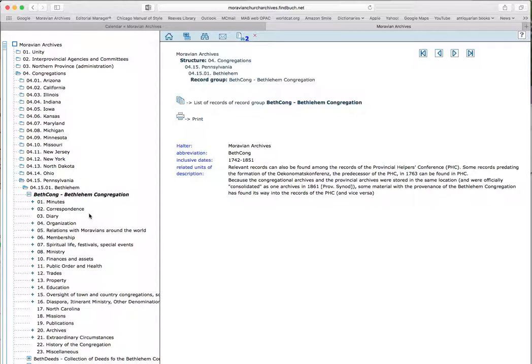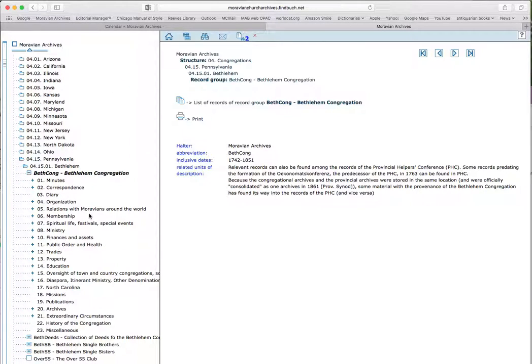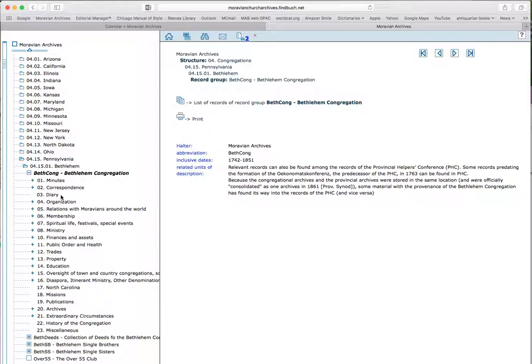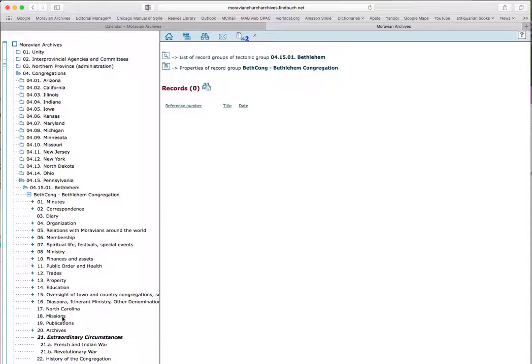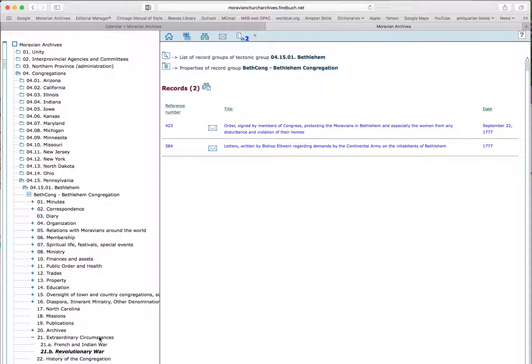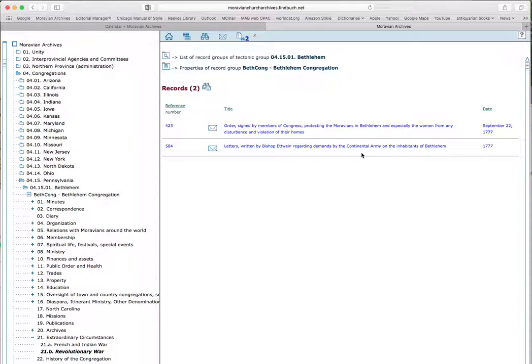And again, a navigation tree opens up for this particular collection, and I can go through that to see how things are grouped. We have minutes, we have correspondence, we have diary. These are all very general categories, so I expect to find things on the Revolutionary War under these categories. But when I scroll down, I see extraordinary circumstances, and let's see what that is. And here I see there is a special category, Revolutionary War. So I click on that, and I see there are actually two items in here. Order signed by members of Congress protecting the Moravians in Bethlehem, especially the women from any disturbance and violation of their homes, and also letters written by Bishop Edwine regarding demands by the Continental Army on the inhabitants of Bethlehem. So these two items are grouped under the category Revolutionary War.